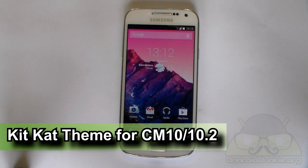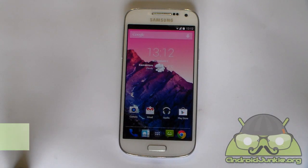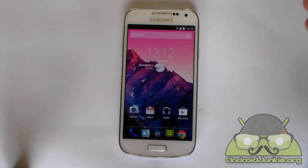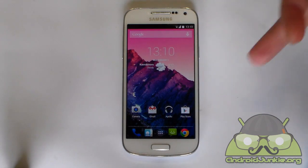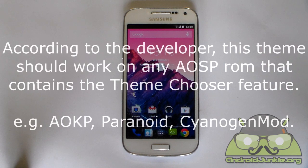Hi everyone. If you are desperate to install CyanogenMod 11 but it is still in nightly stage and has lots of bugs for your device, this is a great alternative to get the KitKat style on your CyanogenMod ROM. What you see here is the Android 4.4 KitKat style on CyanogenMod 10.2, which is based off Android 4.3.